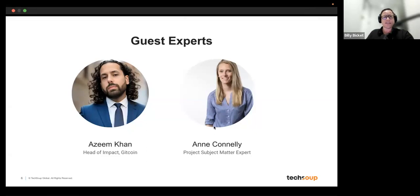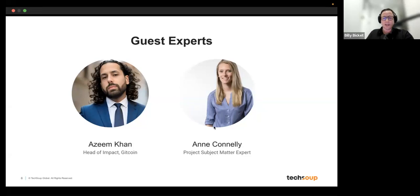He's led raising tens of millions of dollars distributed to thousands of projects. He's also part of the World Economic Forum's Crypto Sustainability Coalition, and led UNICEF's experiment in quadratic funding. We are also joined by Anne Connolly, our subject matter expert for this learning series. She's been instrumental in shaping the design of this series and will be our Q&A facilitator at all these events to help you find answers about blockchain and anything else.